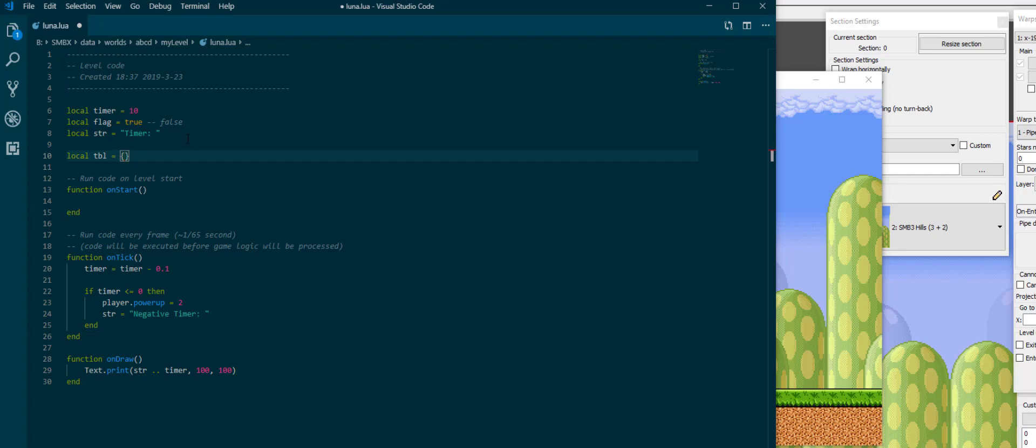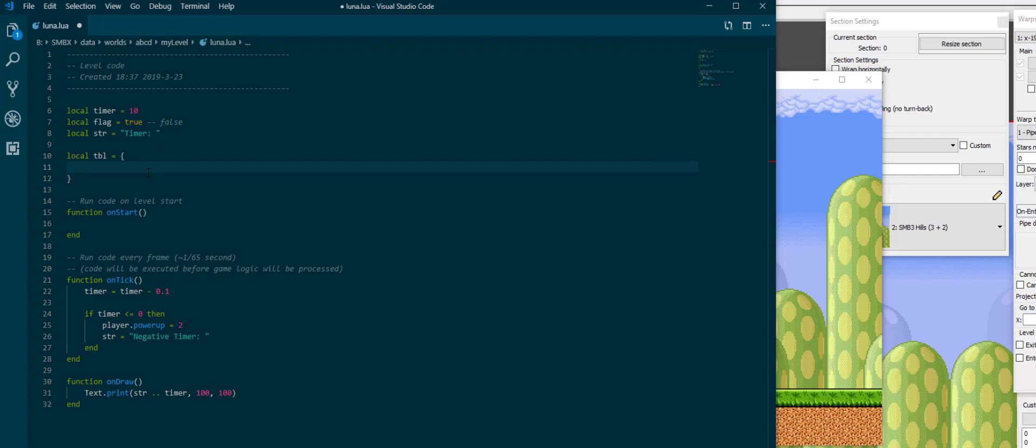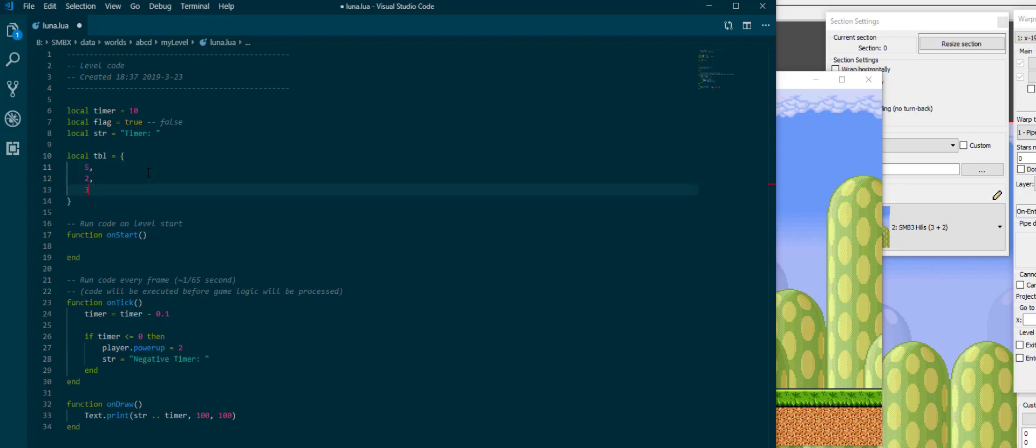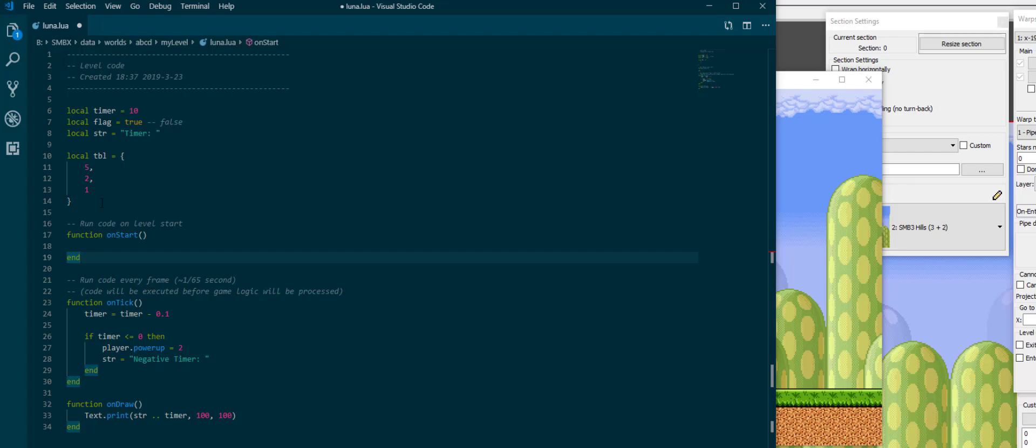So, you can, if you're familiar with the concept, an array or a list in other programming languages. So, what you can do is you can type, okay, our first entry is 5, our second entry is 2, our third entry is 1. Now we have a table where the entries 1, 2, and 3 map to 5, 2, and 1, which is something we can make use of.